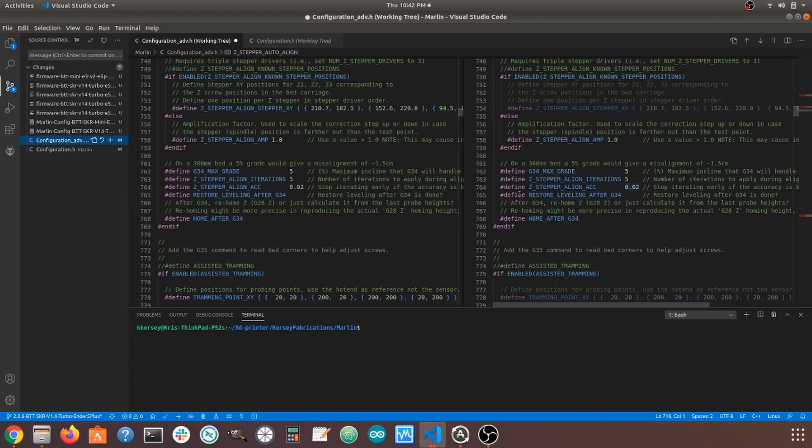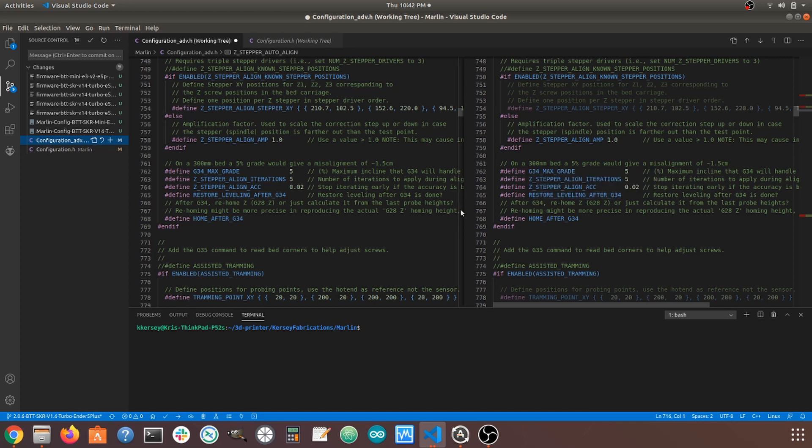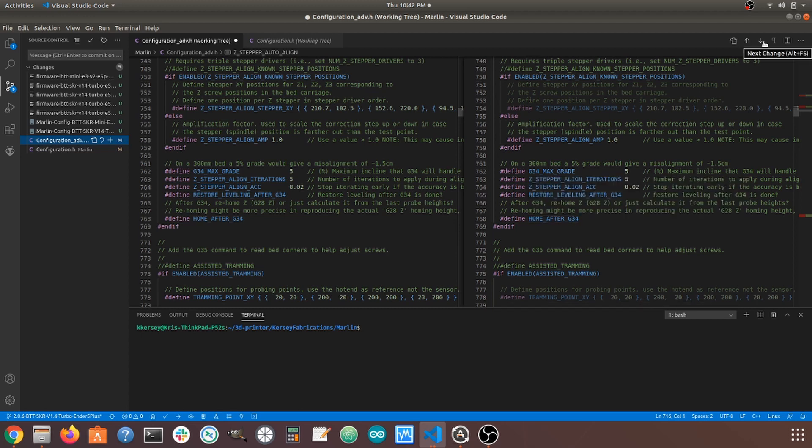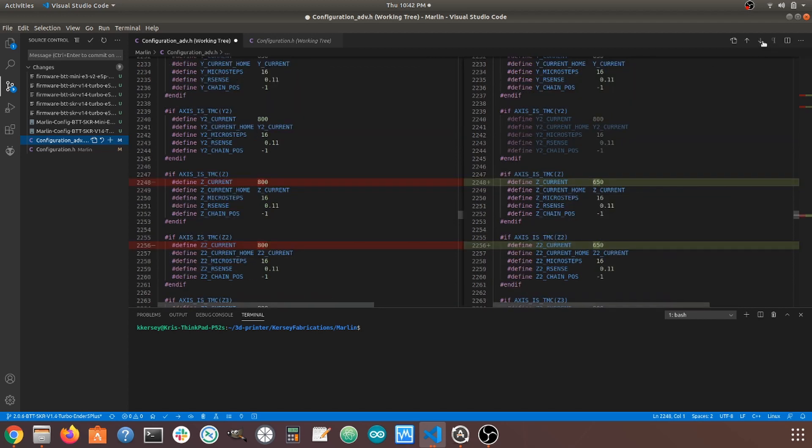And then do we want to restore the leveling after G34? Yes, we do. We want to re-enable that leveling after we're done. And then also, we can have it home after at G34, just so everything is back in the center of the bed.